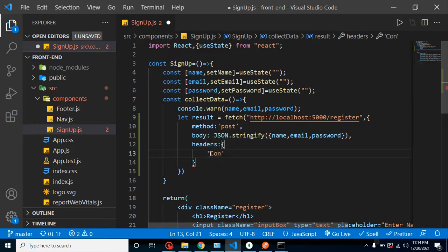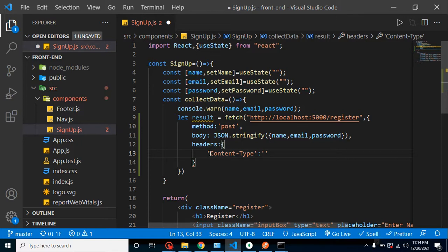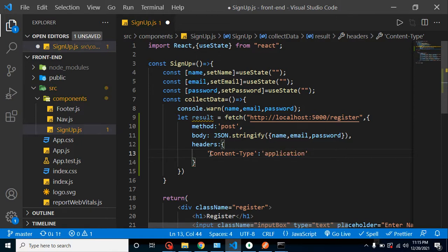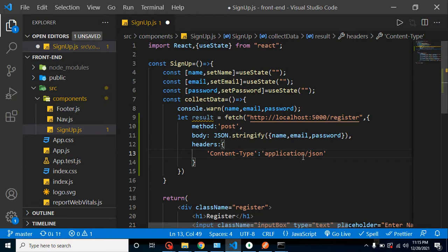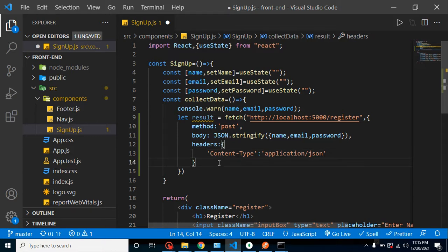After that, let me just send here content-type and we will just send this data as application/json. This is a by default and standard format. So if you are just sending some form data or some another content type, then you can modify it. But by default there is a 90 percent chance that we will send the data as application/json.